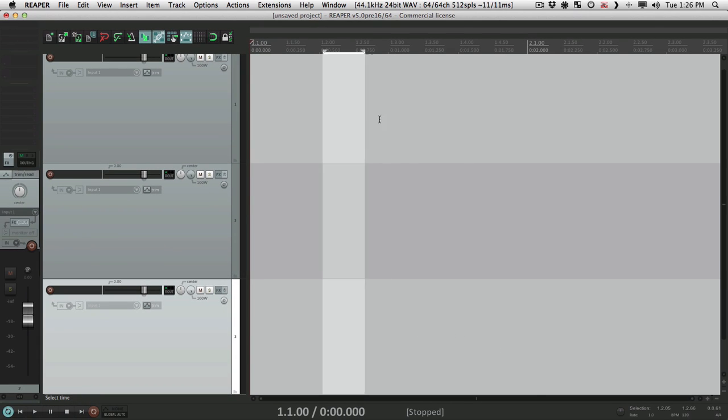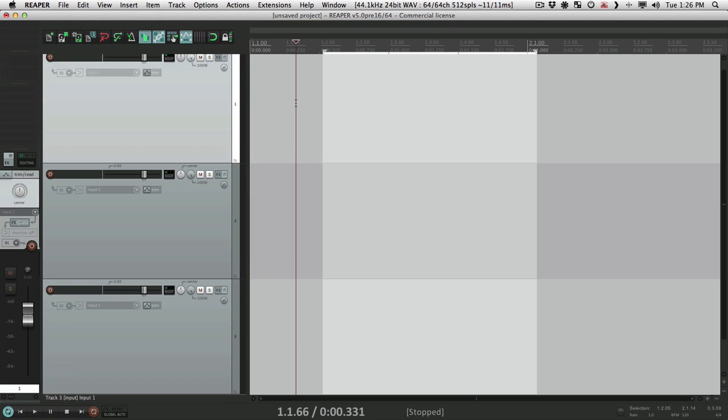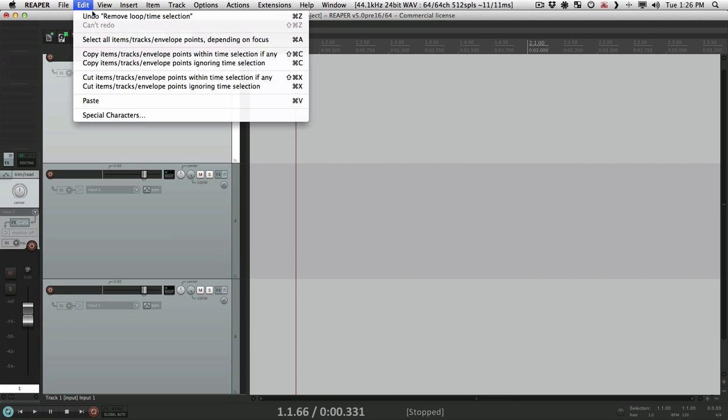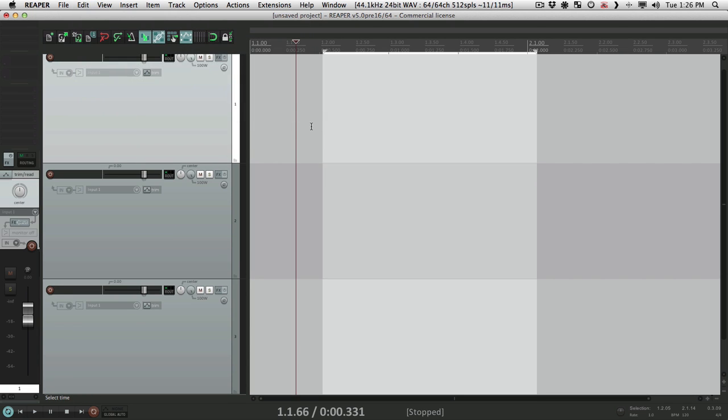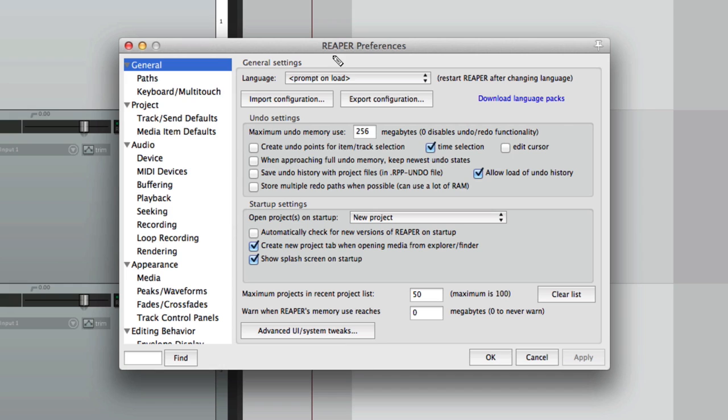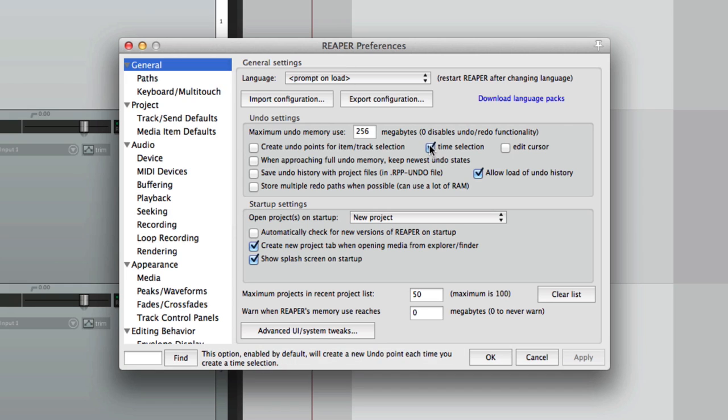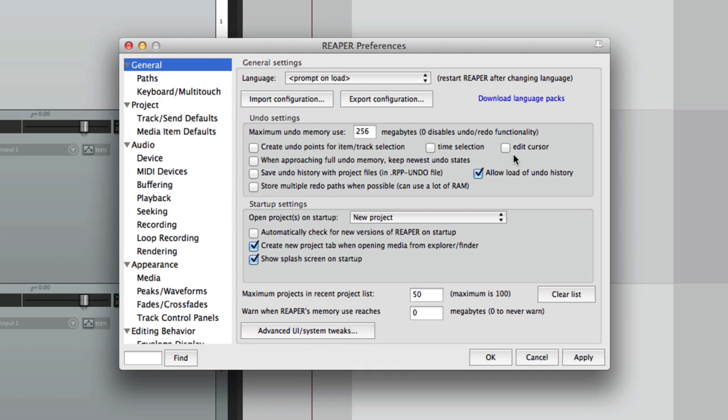So if we select this and then get rid of it, we can undo and it comes back. Again, if that's too much and you don't need to save that stuff, we can just turn it off right here. And the same thing for edit cursor.